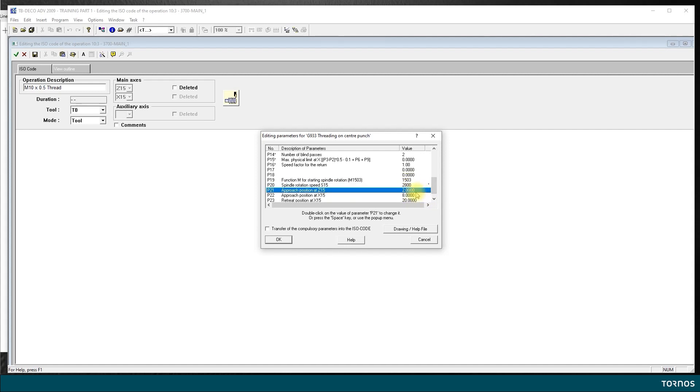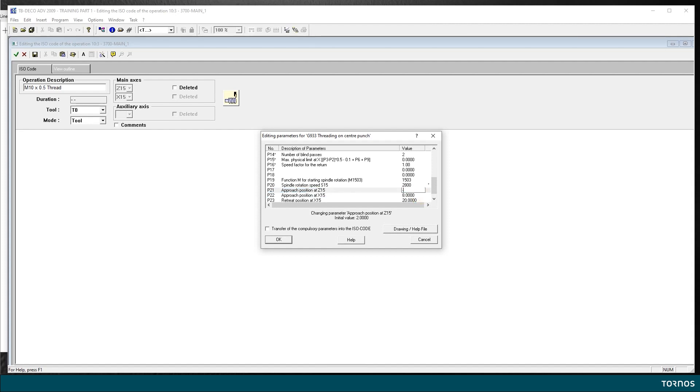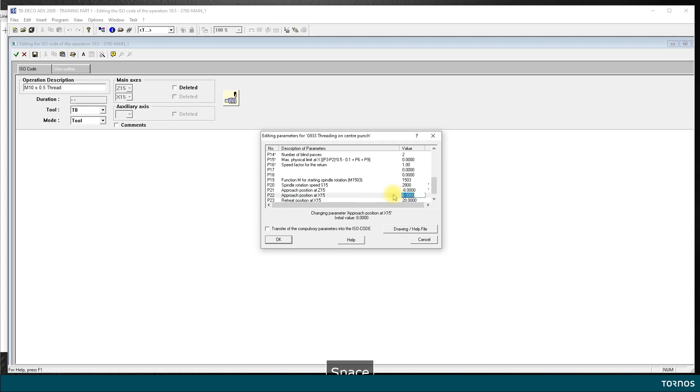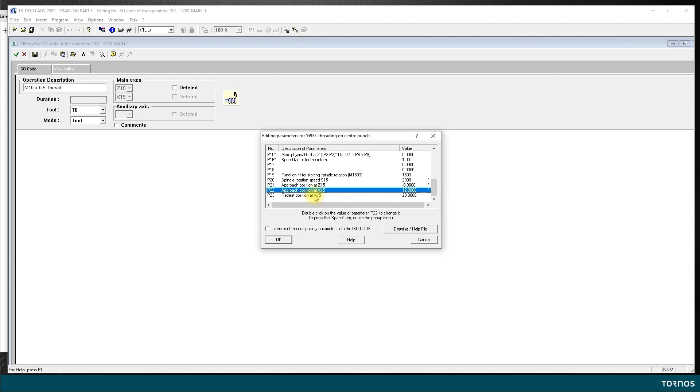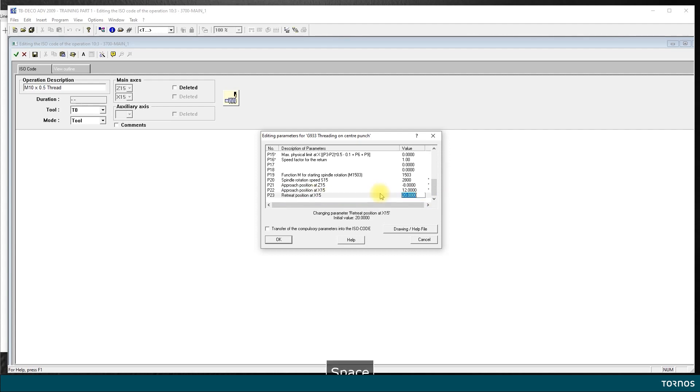Now the approach. Since I am starting at minus 10.5, I want to do my approach at minus 8 in Z. And then in X, my bar is 11 millimeters, I want to do my approach at 12. And same for the retract position, once the cycle is done I want to retract at 12 or even more, let's say 15.